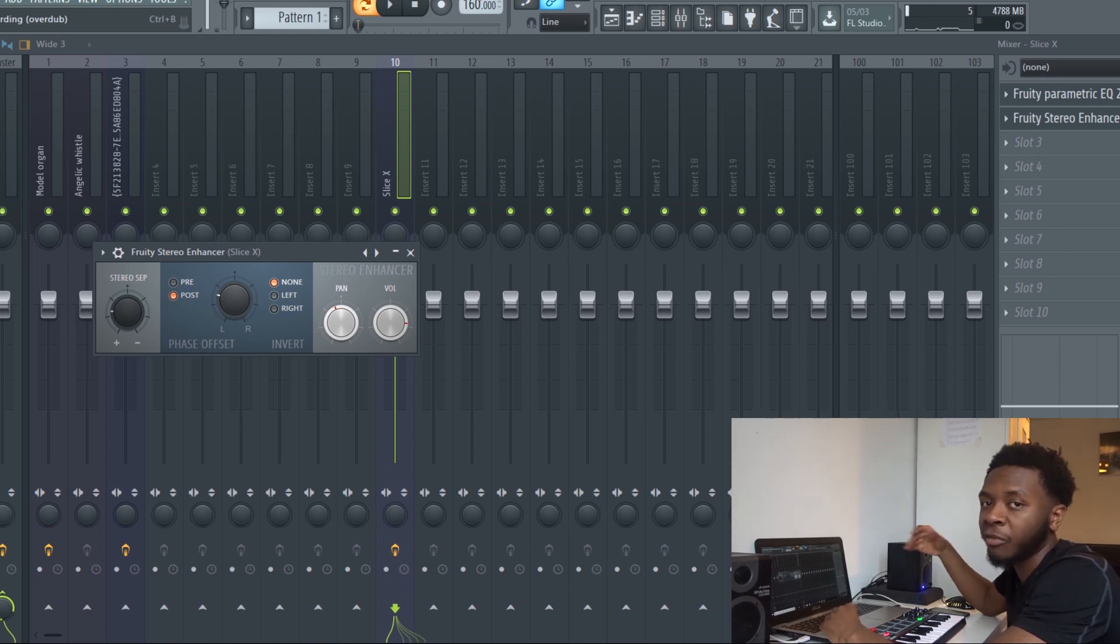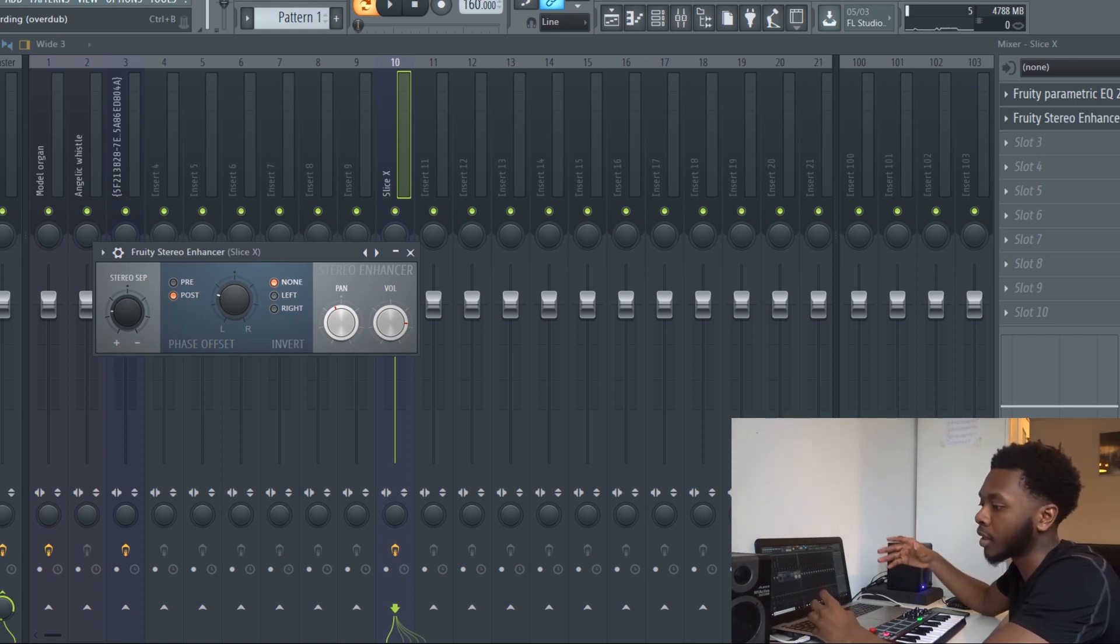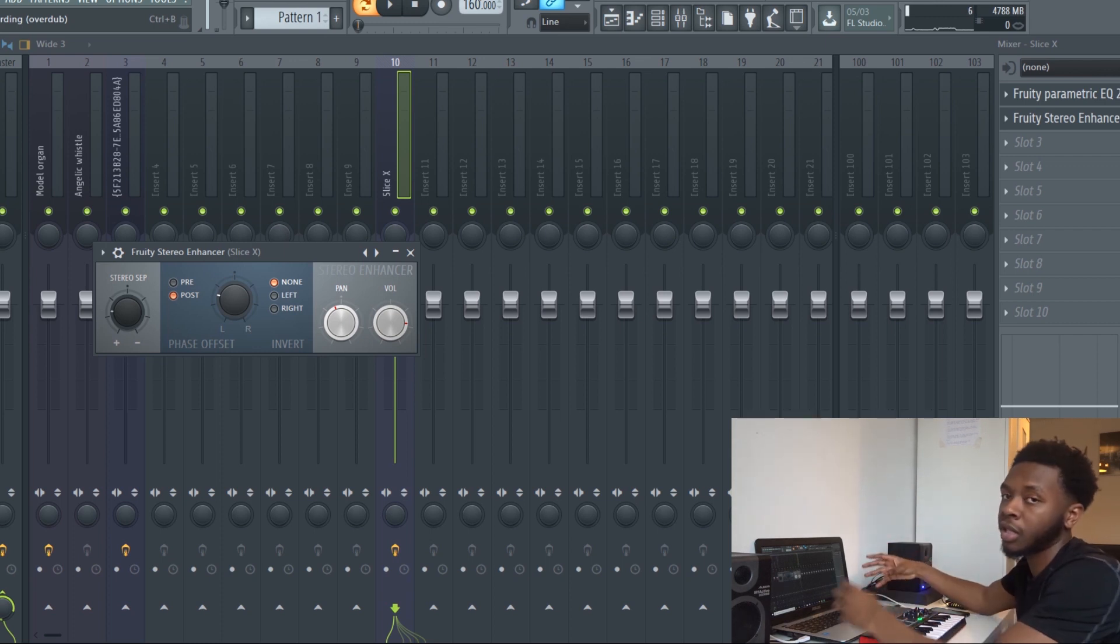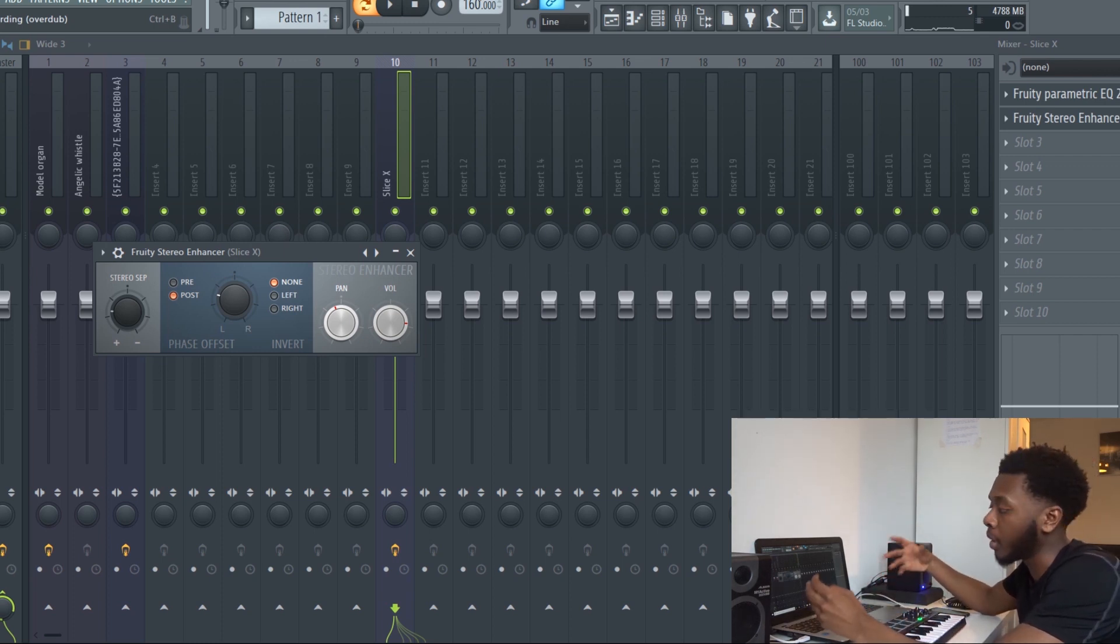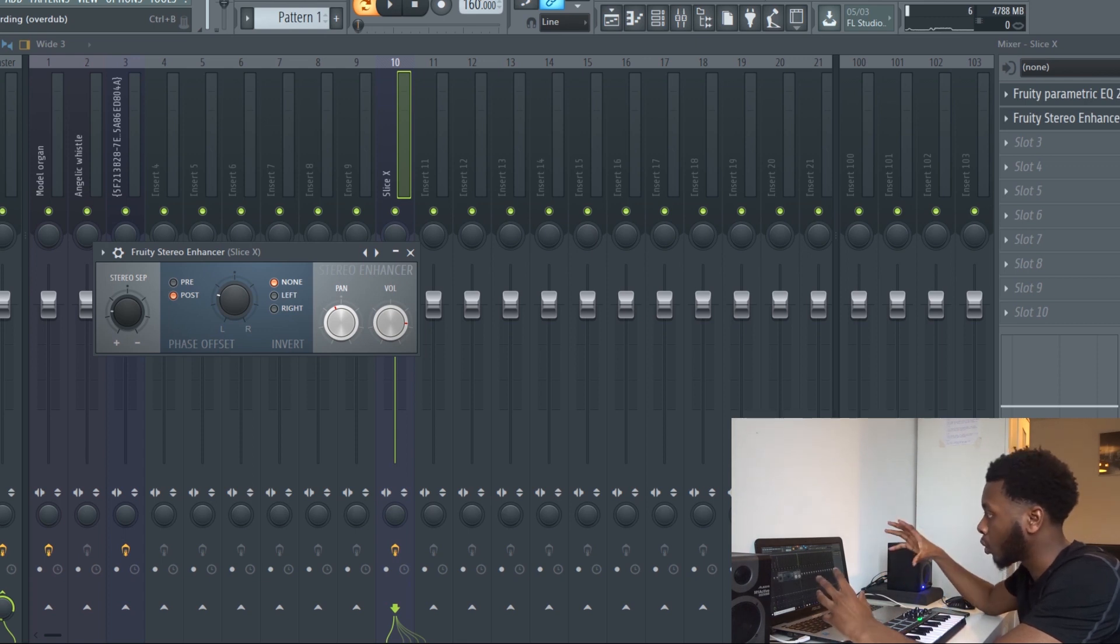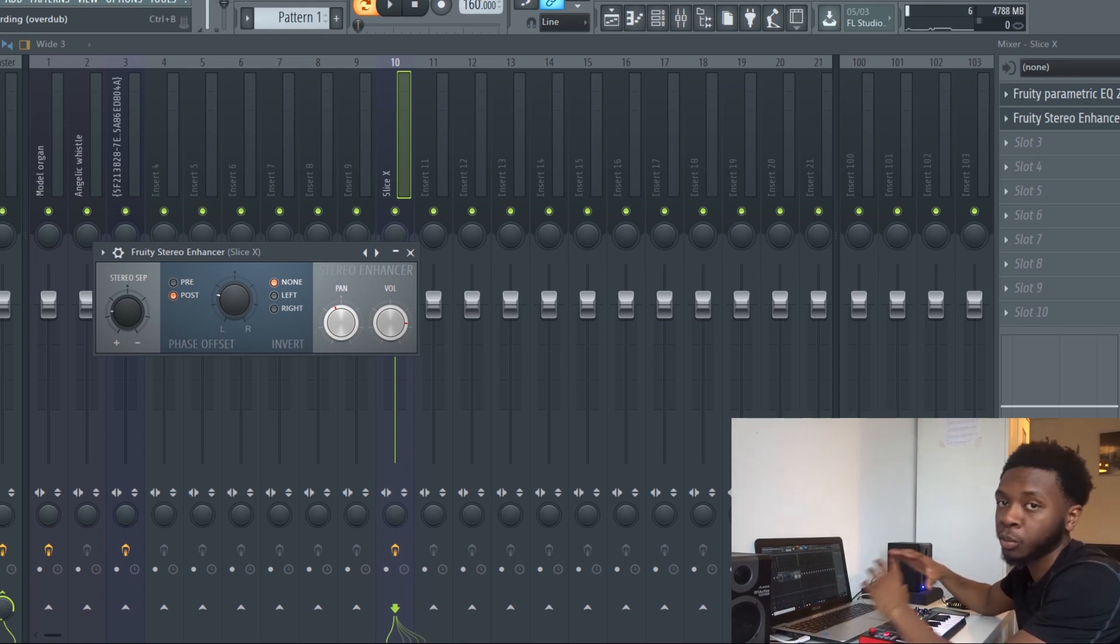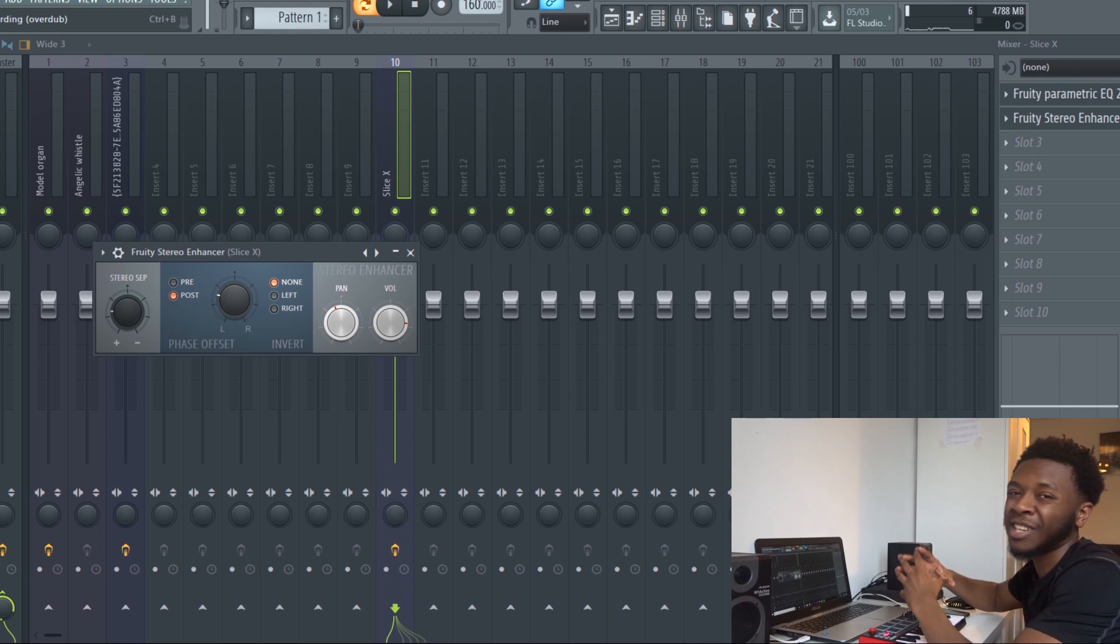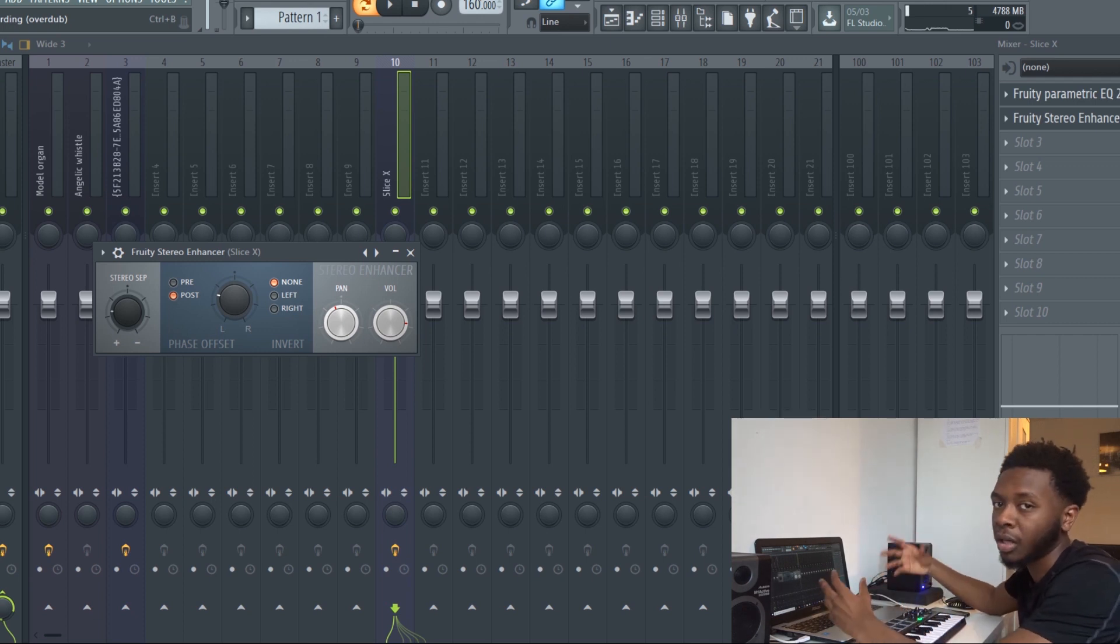If you ever looked at live bands playing music you can see that there's a guitar on one side, there's drums on the other side. That's kind of what you want to replicate when you're making beats, so that your whole beat has more stereo width which makes the beat sound bigger, wider, and louder.